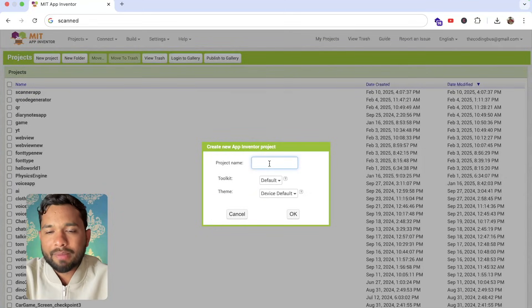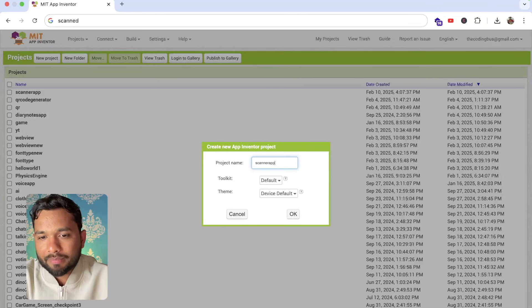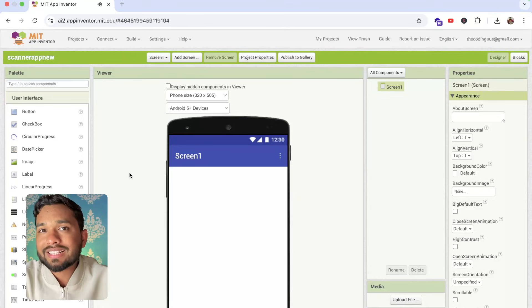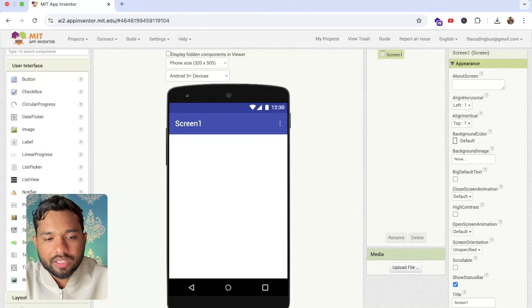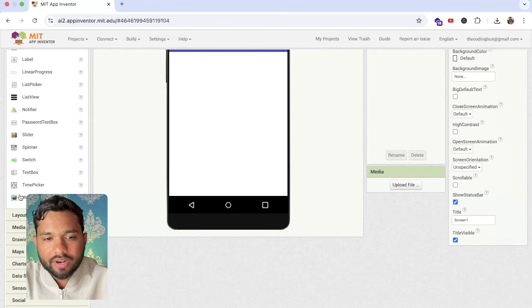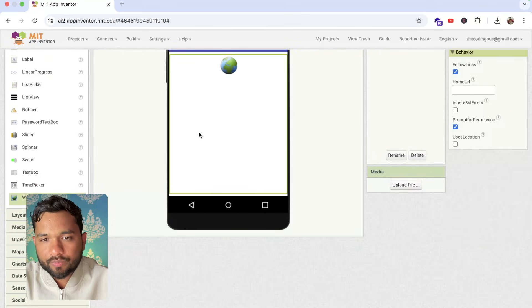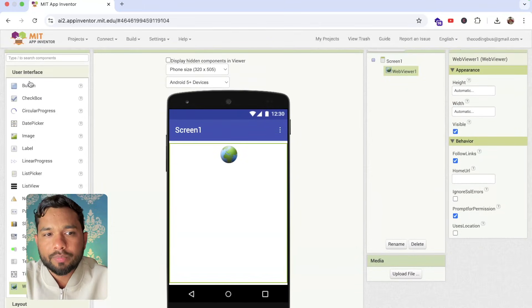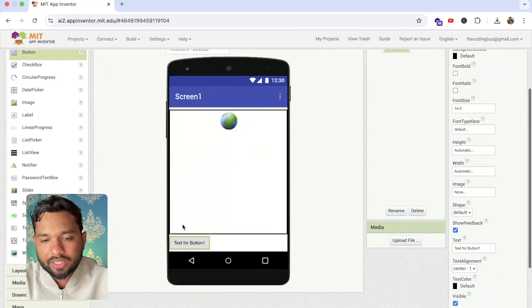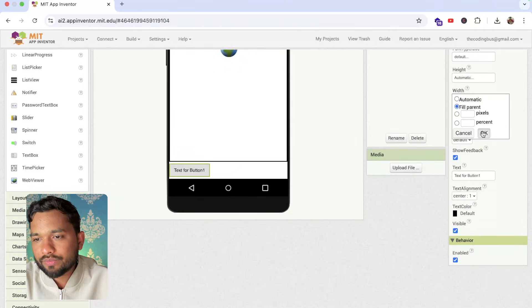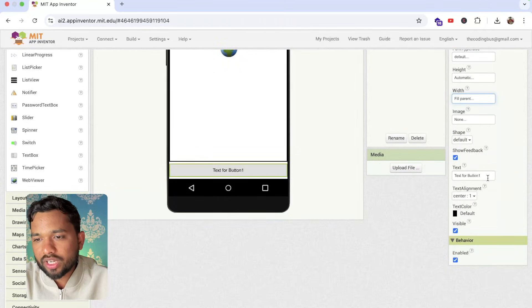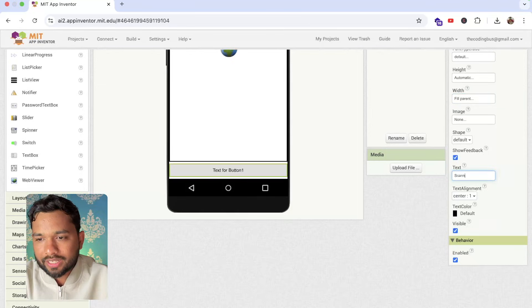Click on new project and my project name is scanner app. Now this is our first screen. In the left side you will see here the back view. Just drag and drop that back view like this and drag and drop one button here in the bottom like this and make that button width fill parent and change that name to scan.